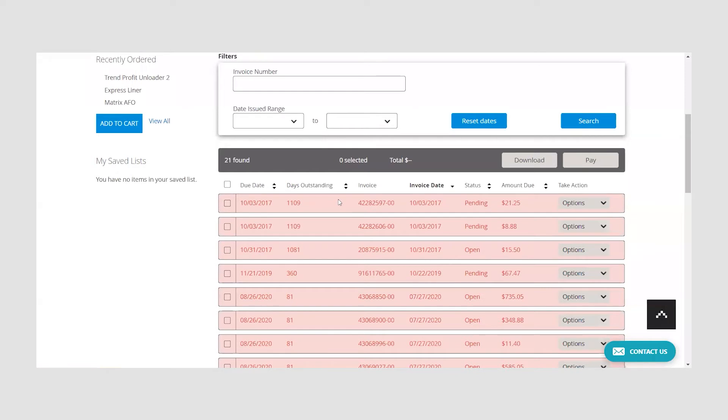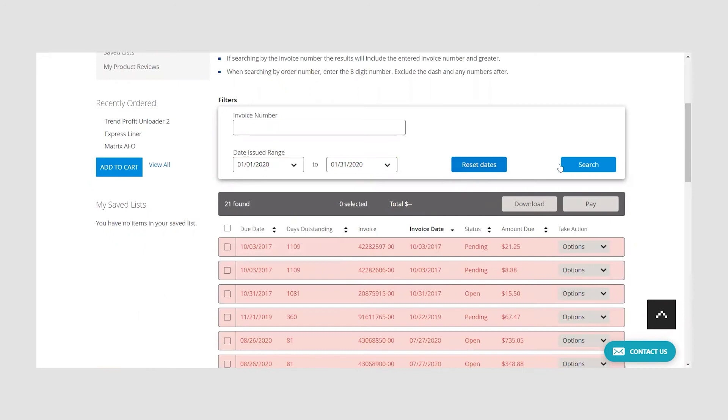You can also use the filters function to search for a specific invoice or invoices from a specific range of time. To find a specific invoice, simply enter the eight digit number into the invoice number bar and click search.